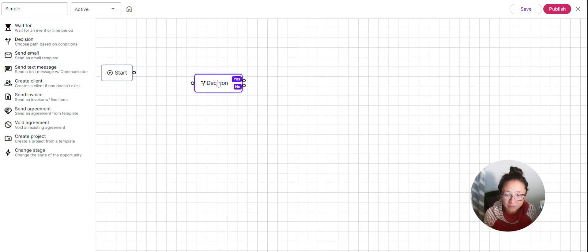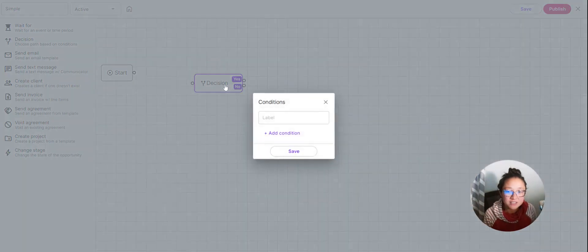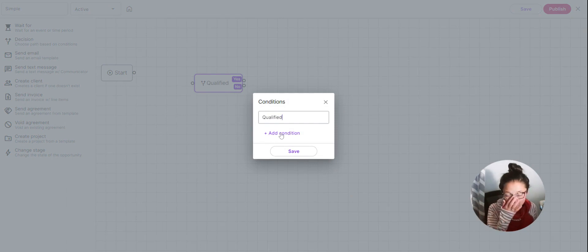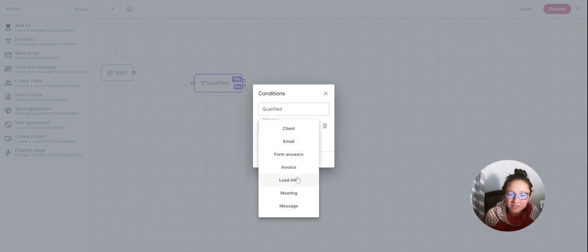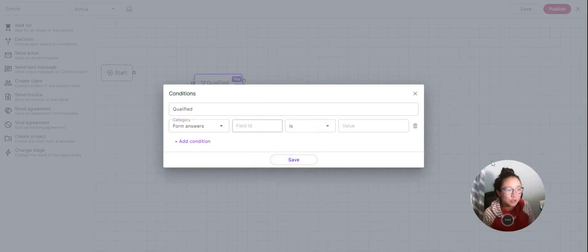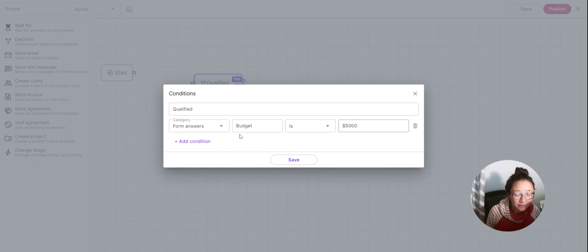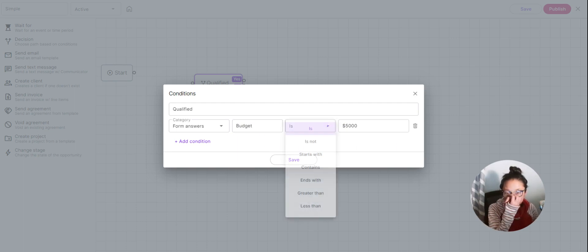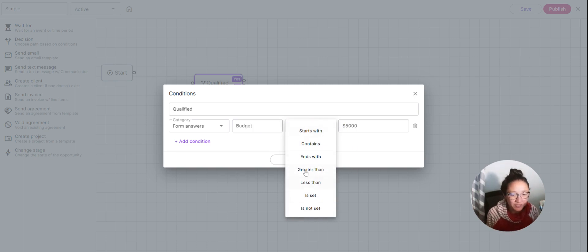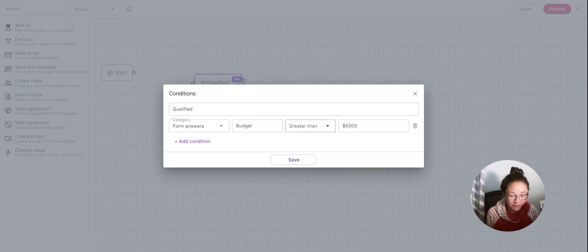Now, whenever a form comes in, you can have Moxie read that form and make a decision for you. Click on Decision and pull it in — this gives you a condition, like a marketing qualified lead filter. We'll read our form answers. For example, if you don't want to work with anyone whose budget is less than $5,000, use your budget field mapping and set the condition to greater than $5,000.